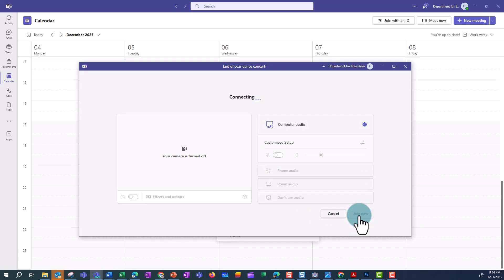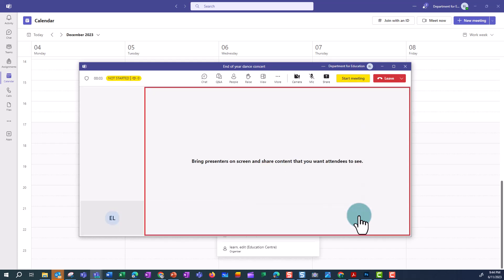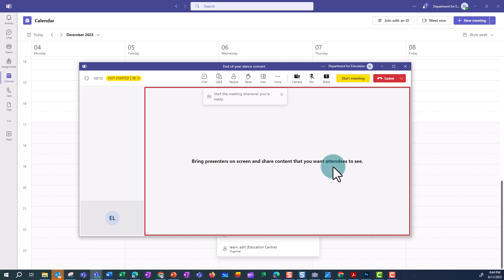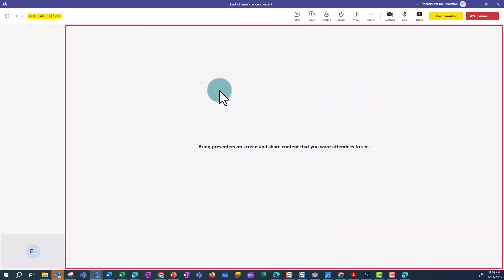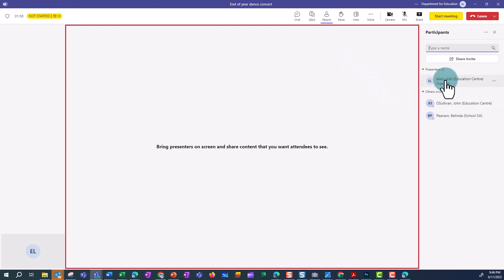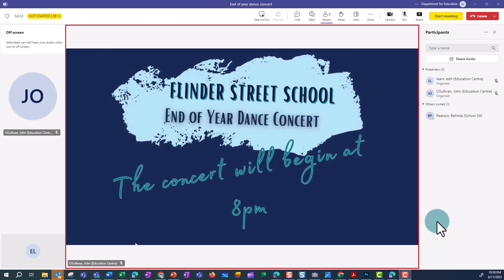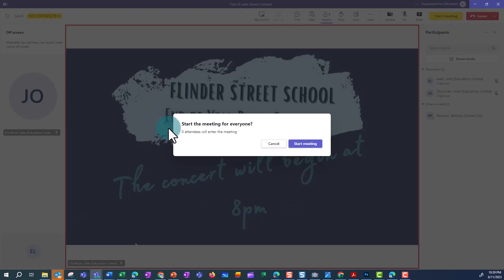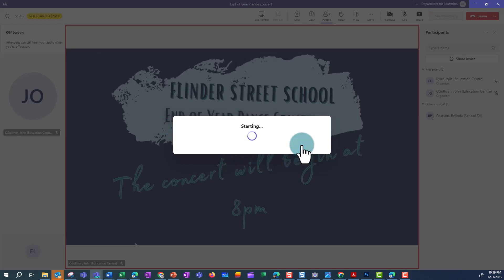The organiser can see who has joined and who is sharing content. When editing the video ready for the event, we recommend including a title screen. That way, when parents access the meeting early, they will know that the online meeting is working and that they are in the right place. We have added a 15-minute title slide to our video, so when we start the live event at 7.45, the video will start playing on time at 8pm. When the organiser is ready for the participants to see the content shared, the organiser should click Start Meeting. Once the event has begun, it can't be stopped and started again, so make sure you're ready. There may also be a slight delay between what is being sent out and what participants see.